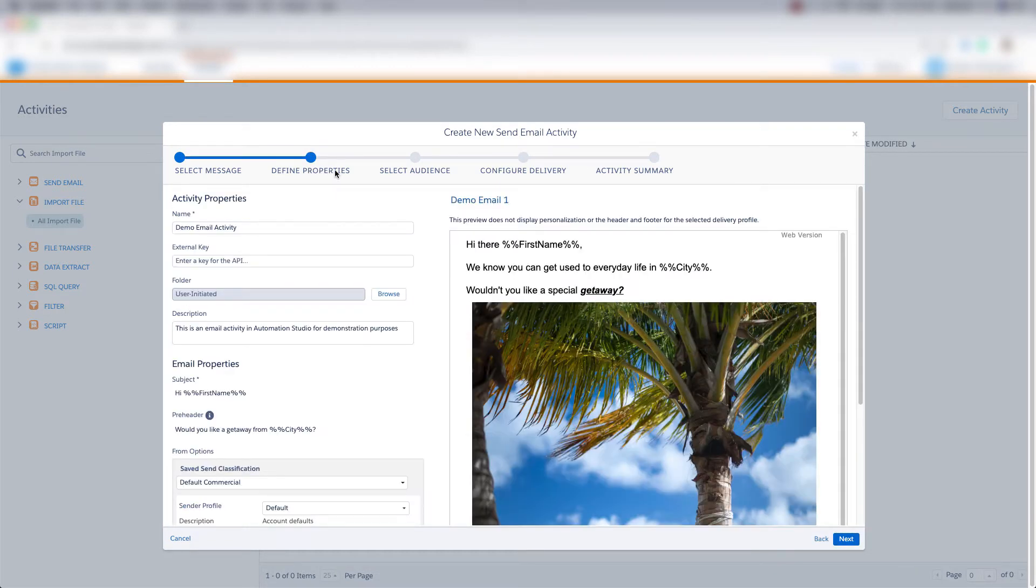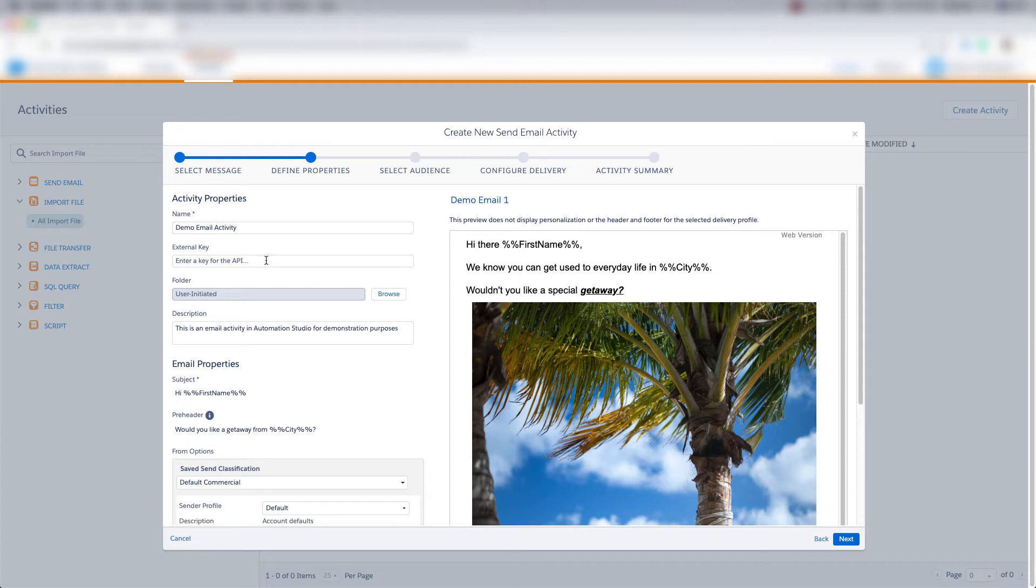And now I'm on the properties section of this email activity. And I'm going to name the activity. I'll put an external key if I want to or I can leave it blank. I can put this in a specific folder if I have multiple folders for my email activities. But I'll leave it as it is.